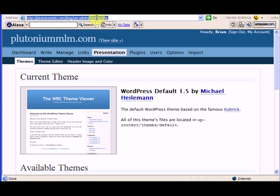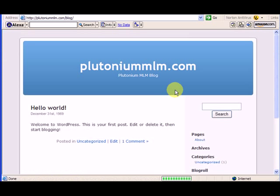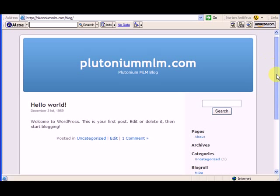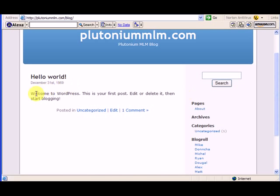Let's just go to plutoniummlm.com forward slash blog. So that's the admin section, but now here's what the blog is going to look like. So now you can see we're at plutoniummlm.com forward slash blog and it gives you this cheesy hello world welcome to WordPress, this is your first post.